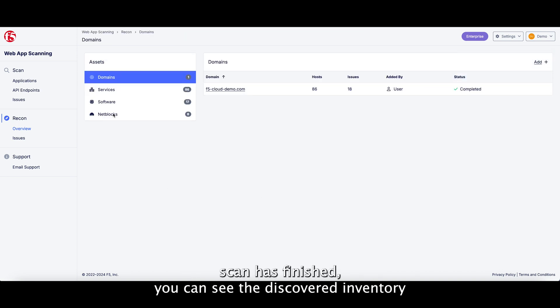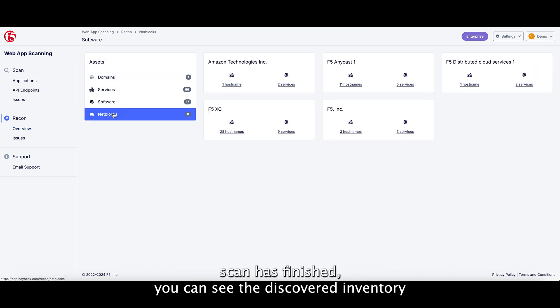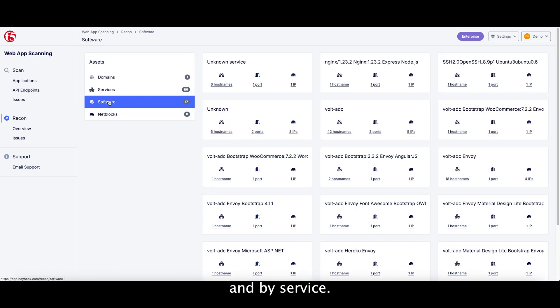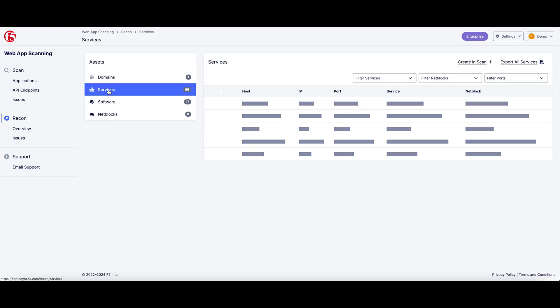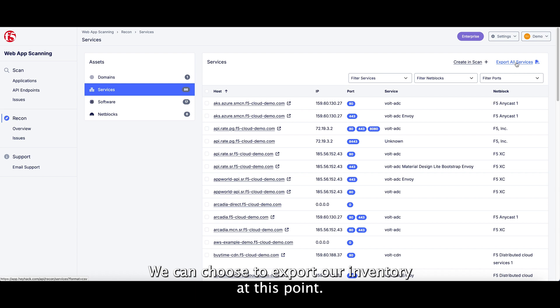After the scan has finished, you can see the discovery inventory grouped by network address block, by server software, and by service. We can choose to export our inventory at this point.